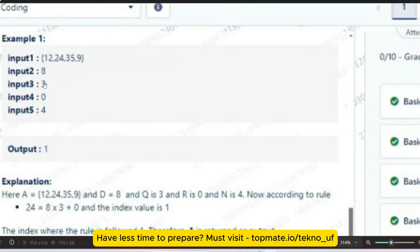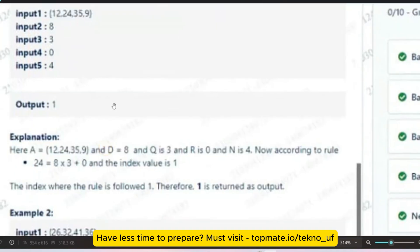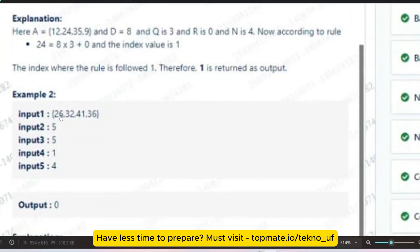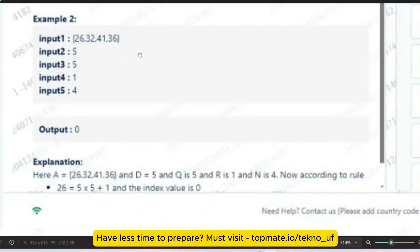Input 5 is just the length of the array. In the first case, 8 multiplied by 3 is 24, plus 0 is 24, and 24 is present at index 1 — so the output is 1. For the second example with array 26, 32, 41, 36: multiply inputs 5 and 5 to get 25, plus input 4 which is 1, equals 26. That is present at the 0th index, so the output is 0.